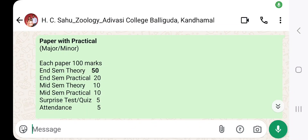Hello everyone. I want to ask you about the question pattern of NEP 2020 — mark distribution and question pattern. This is the question pattern that we have seen in the video.